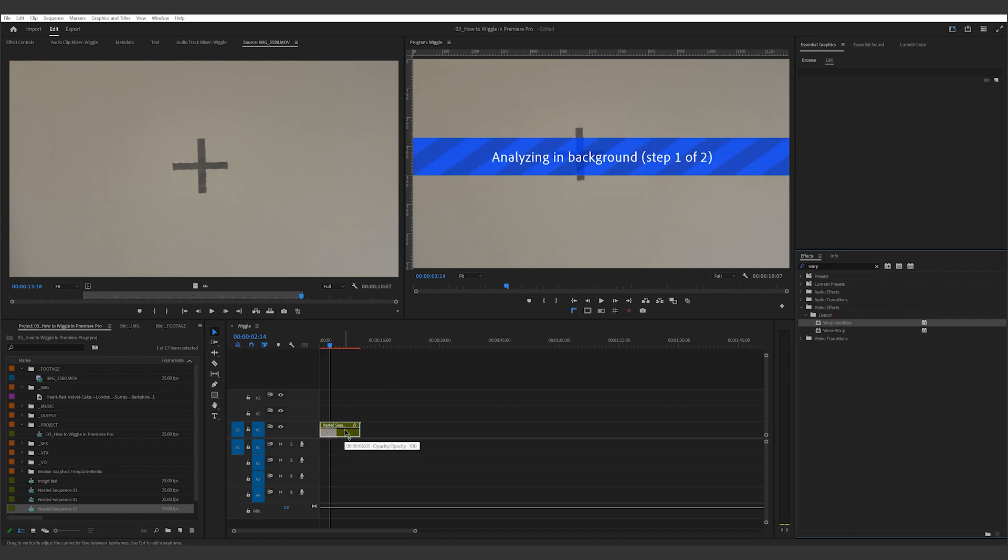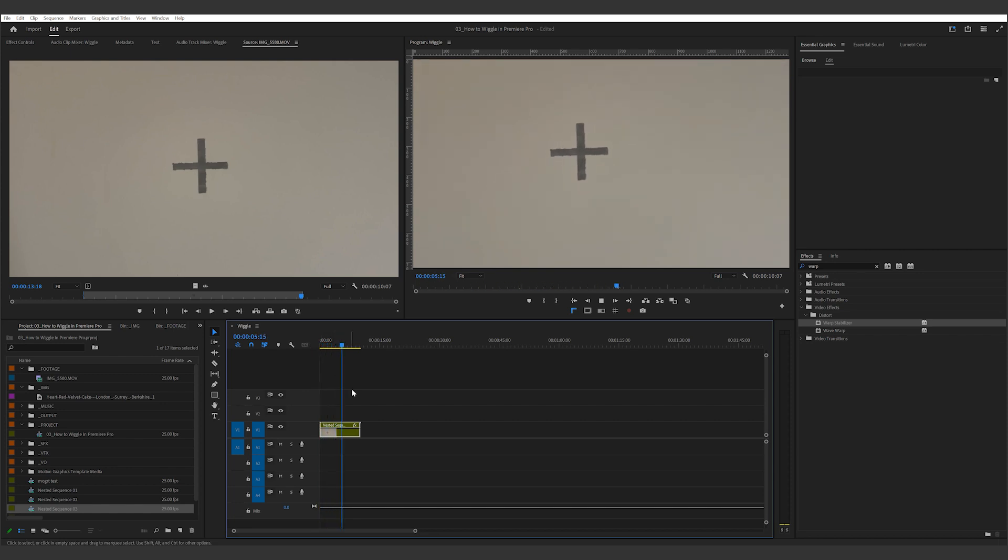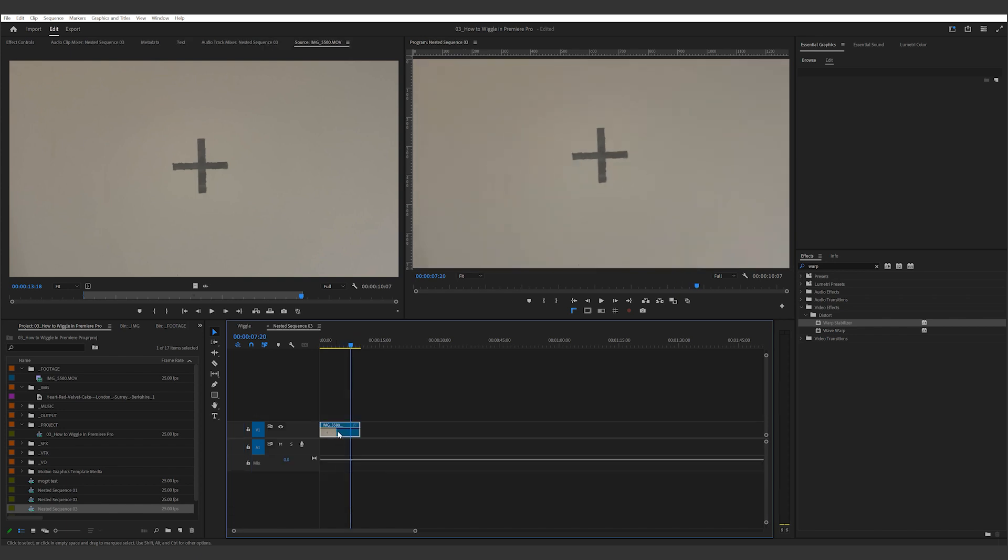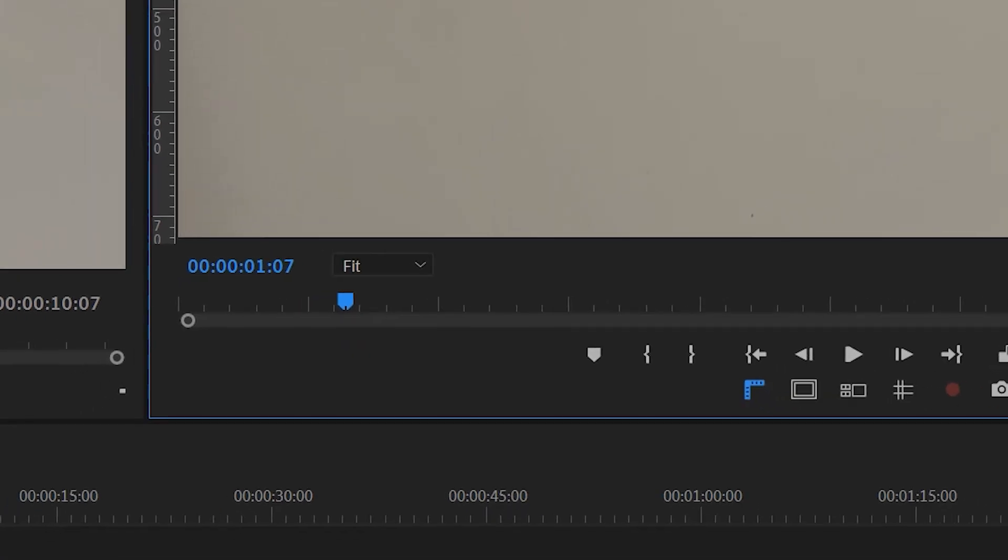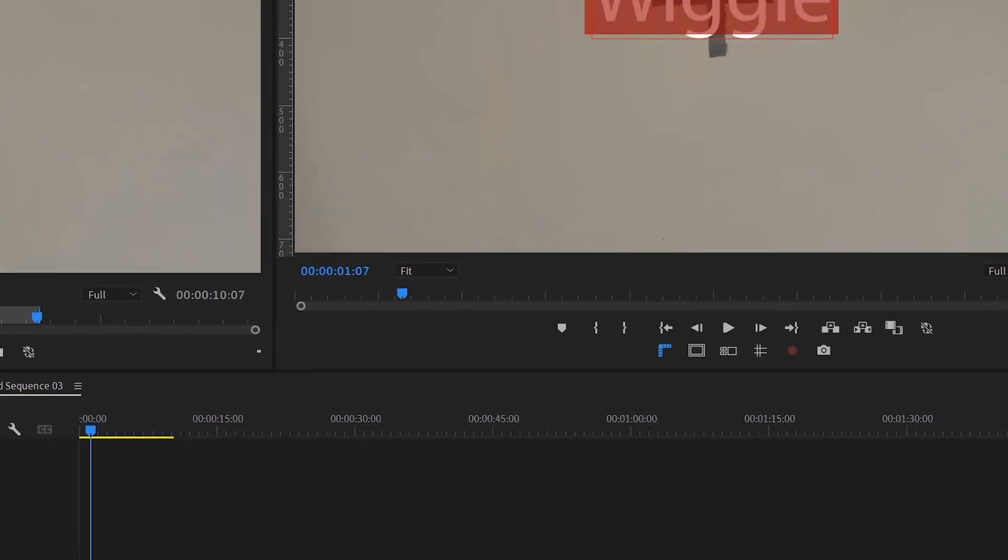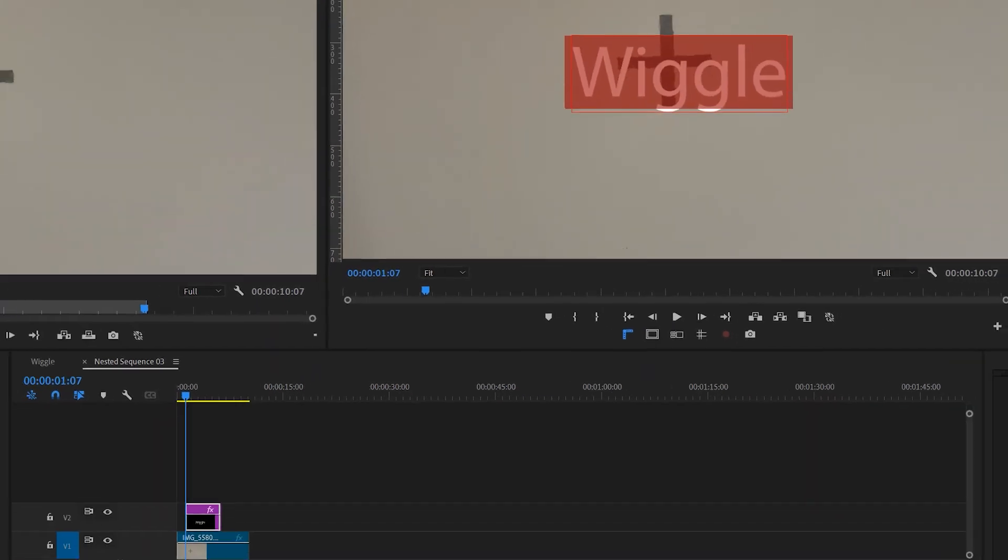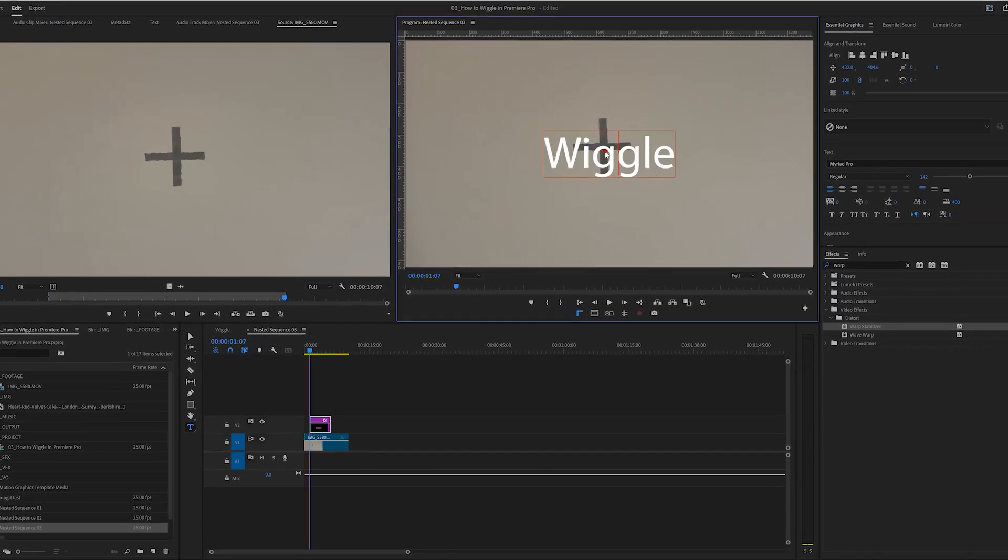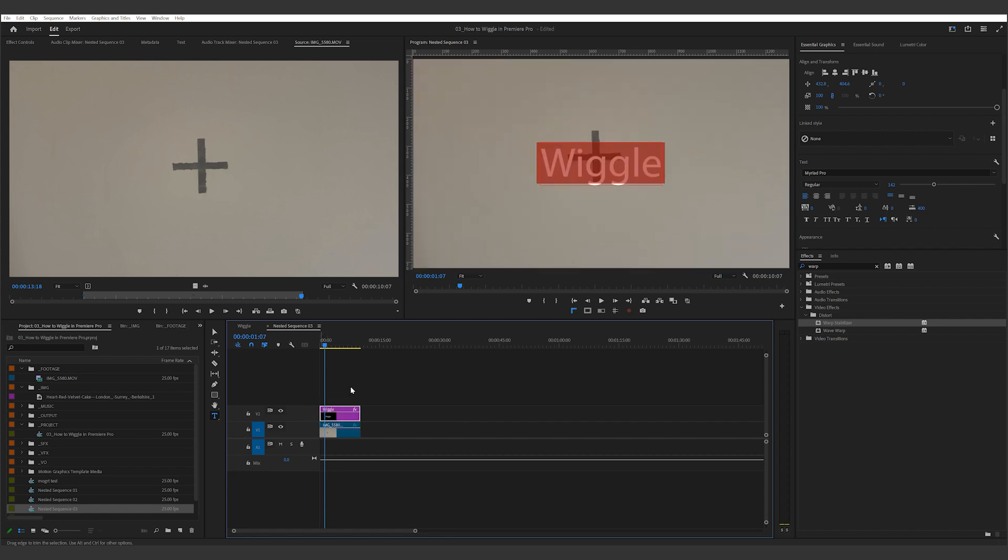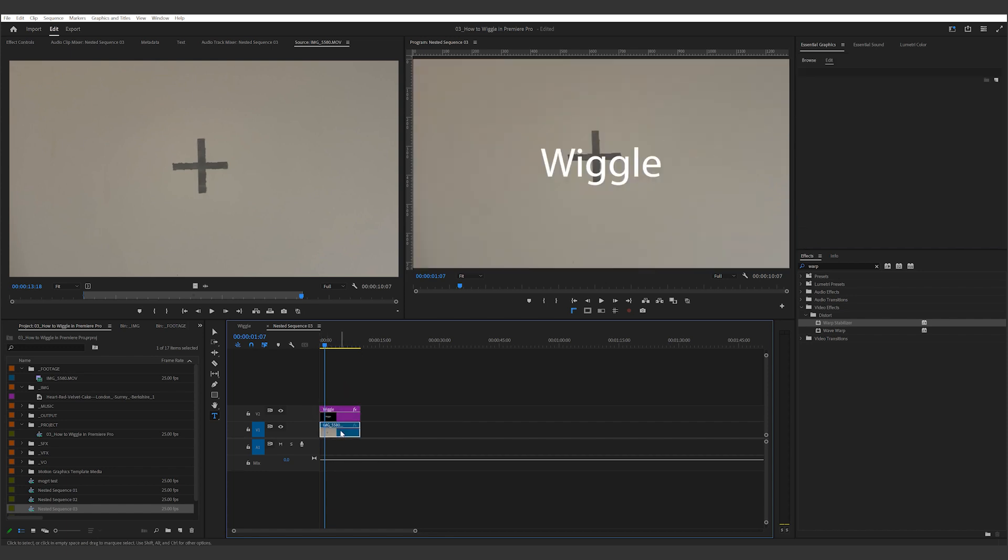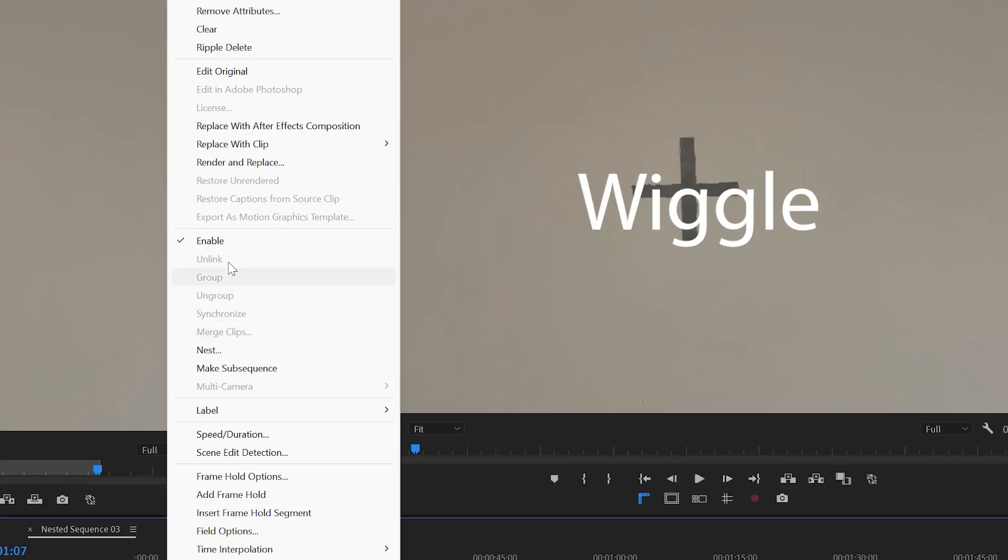Once it's finished, you'll notice less motion on the marker. Now double click into the nested sequence, you'll see the original handheld footage. What I usually do is add the text on top of the clip and then extend it to the full length. Then I right click on the clip and uncheck enabled. This will toggle off the original footage.